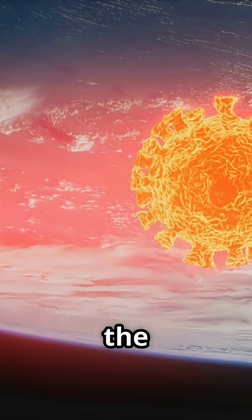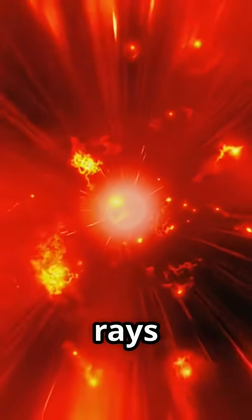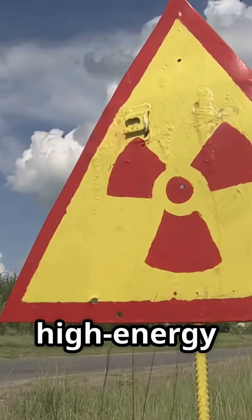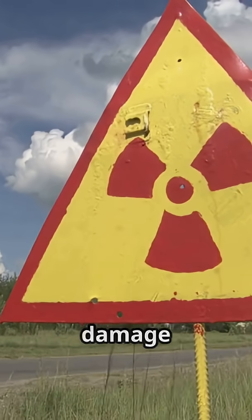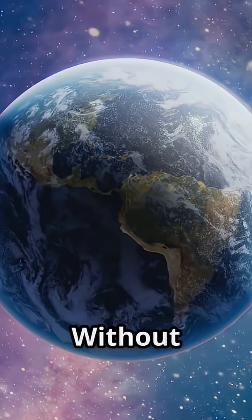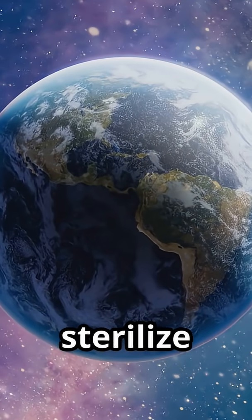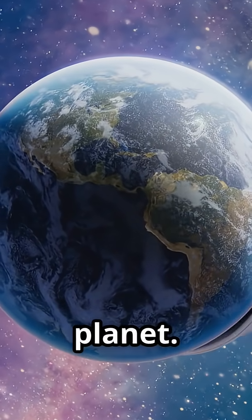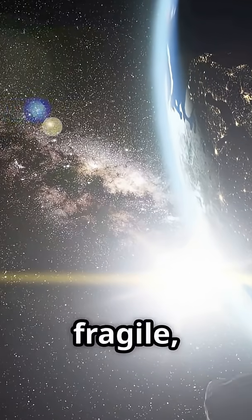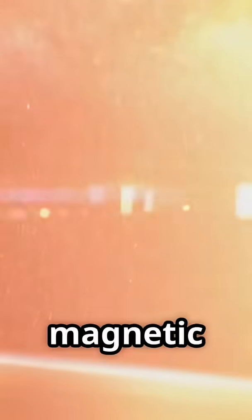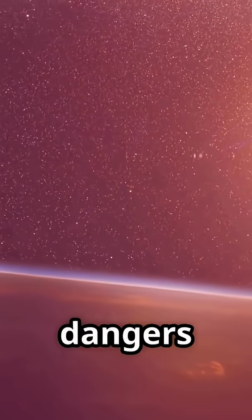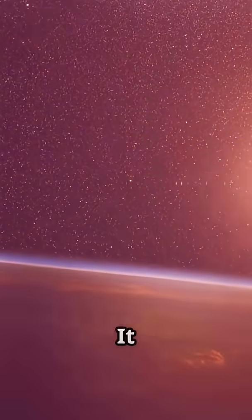But the solar wind isn't the only threat. From distant stars come cosmic rays, high-energy particles that can damage DNA and threaten life. Without protection, these rays would sterilize our planet. Life is fragile, and space is harsh.